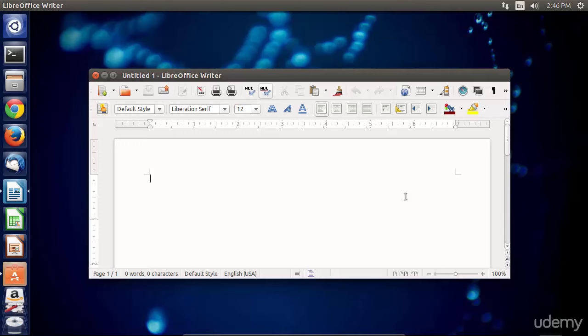So you always want to try and get the program to close gracefully. At least that's how we talk about these programs closing, gracefully. What I'm going to show you is how to use Xkill to close a window if you cannot get the program to shut itself down.